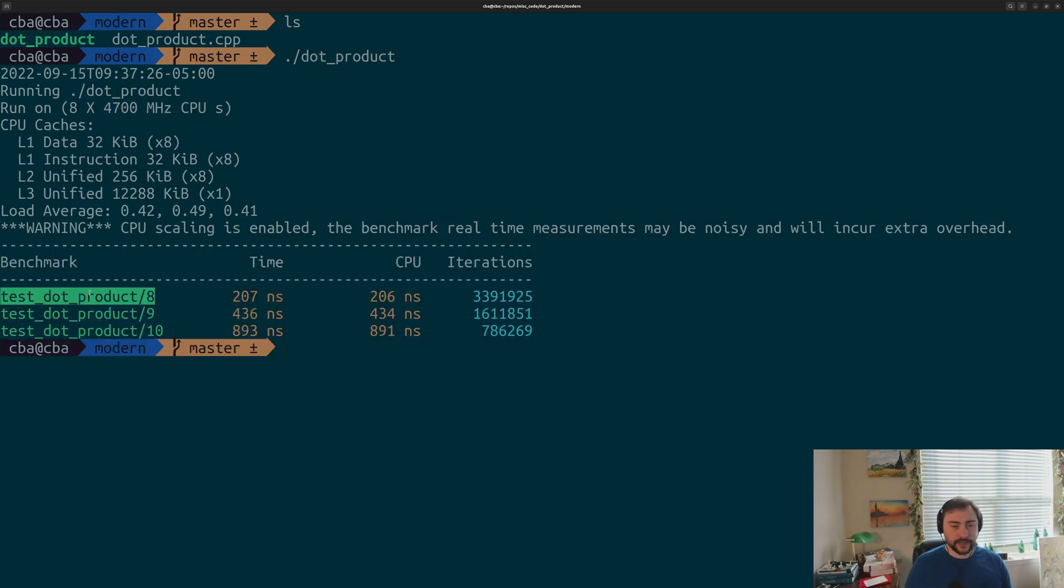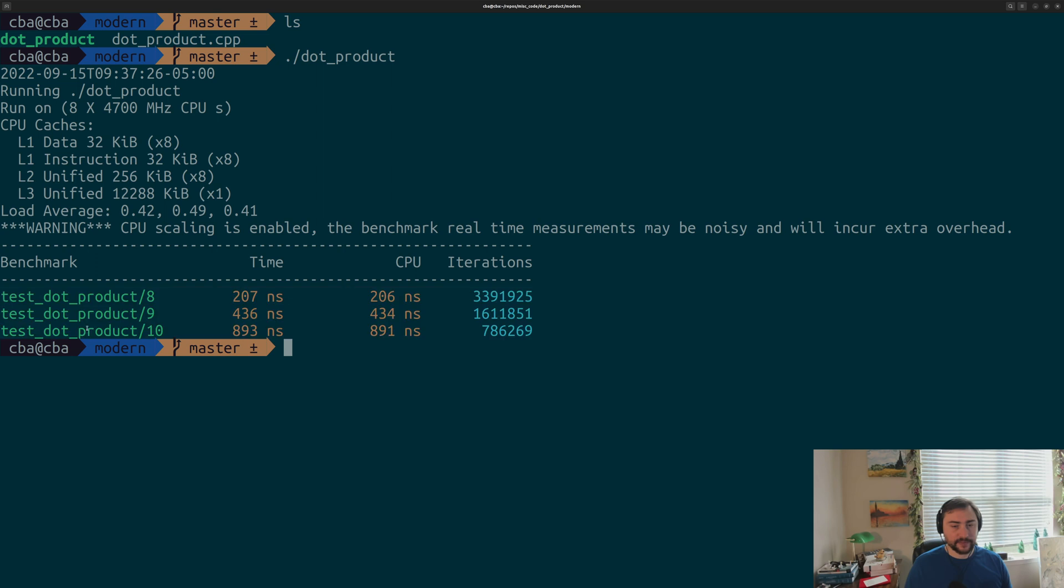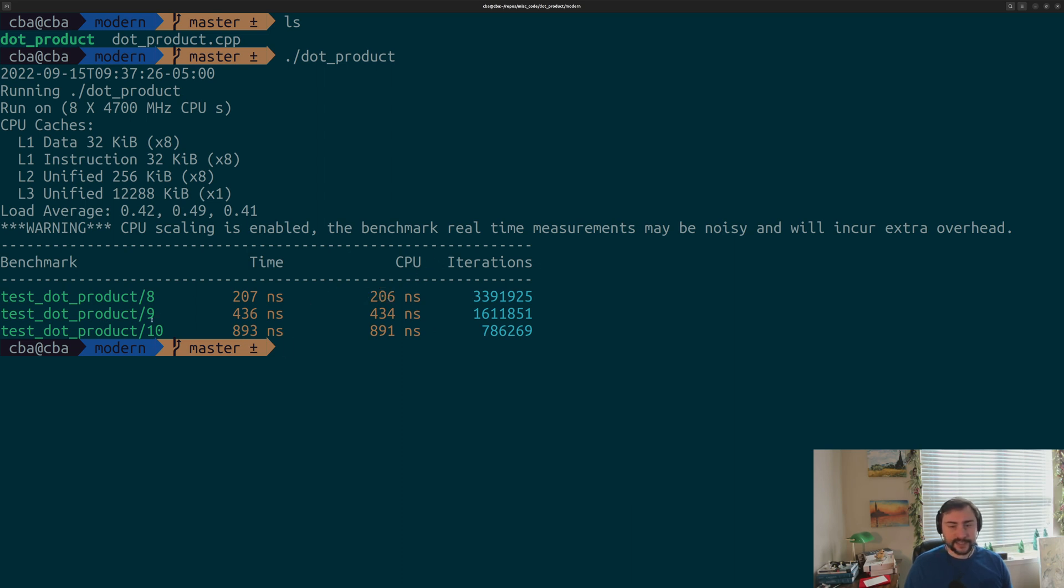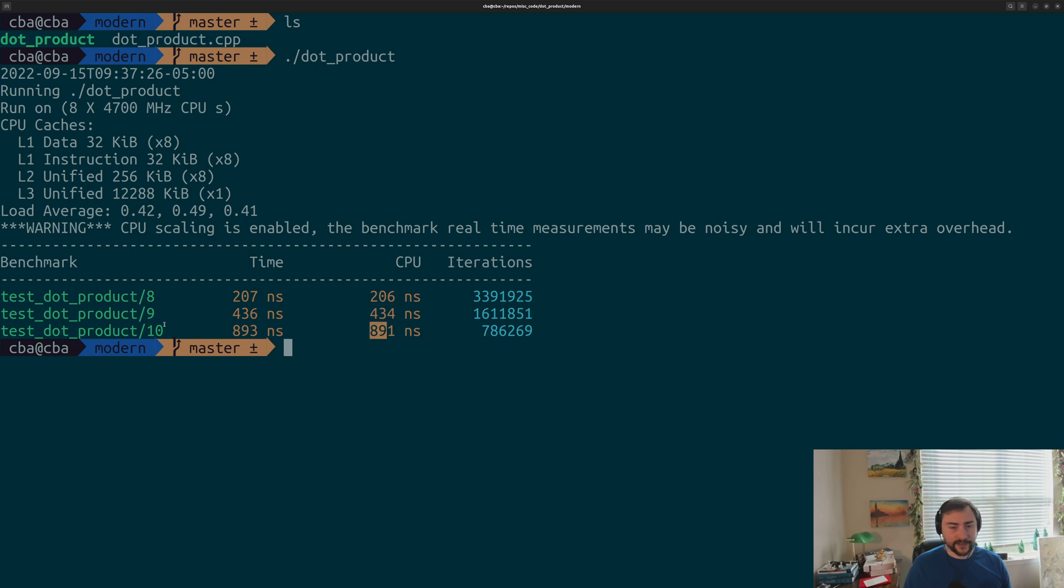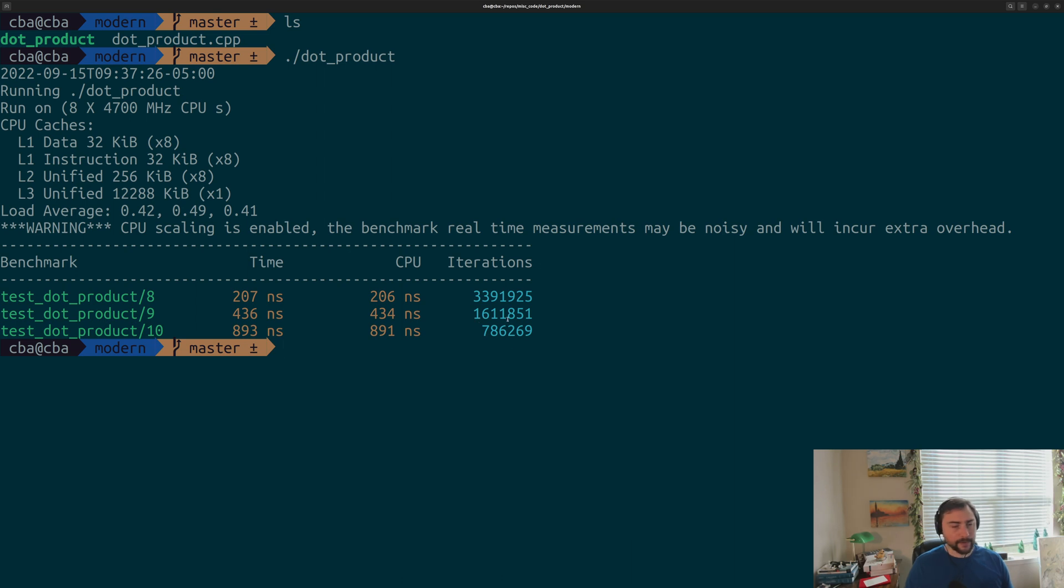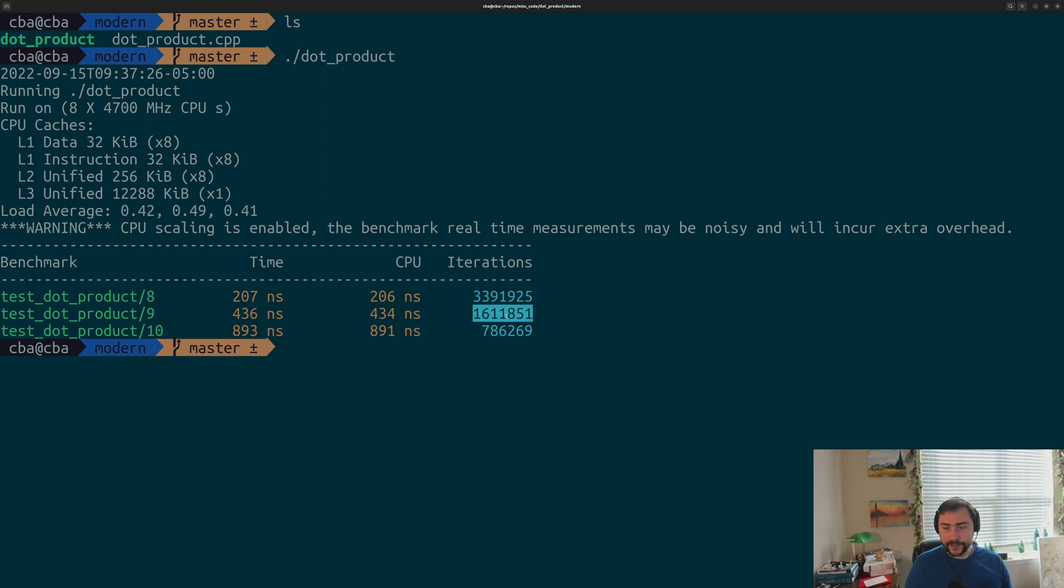We now have our executable. We can go ahead and run this just to see what the Google Benchmark output looks like. You can see it's running our three variants of our benchmark for those values that we swept from 8 through 10. Then you can see our execution time - 206 nanoseconds for dot_product vectors of size 2 to the 8, 434 for 2 to the 9, and 891 for 2 to the 10. You can actually see how many iterations our benchmark ran. This is how many times it ran that dot_product function. That's how it got that stable measurement.